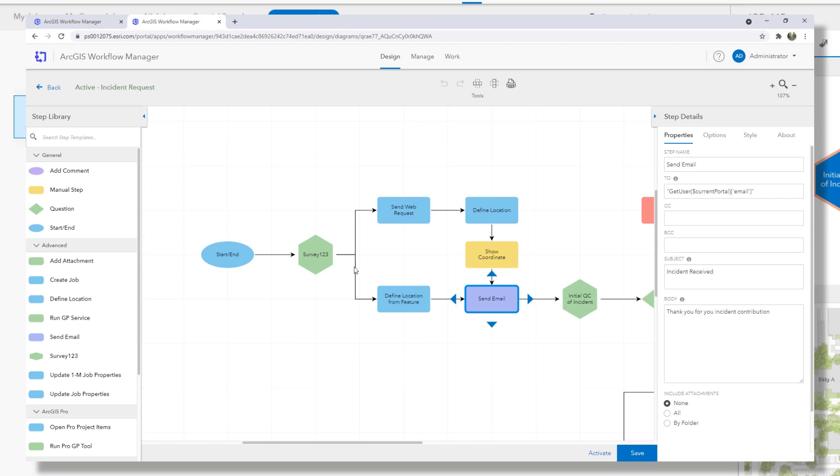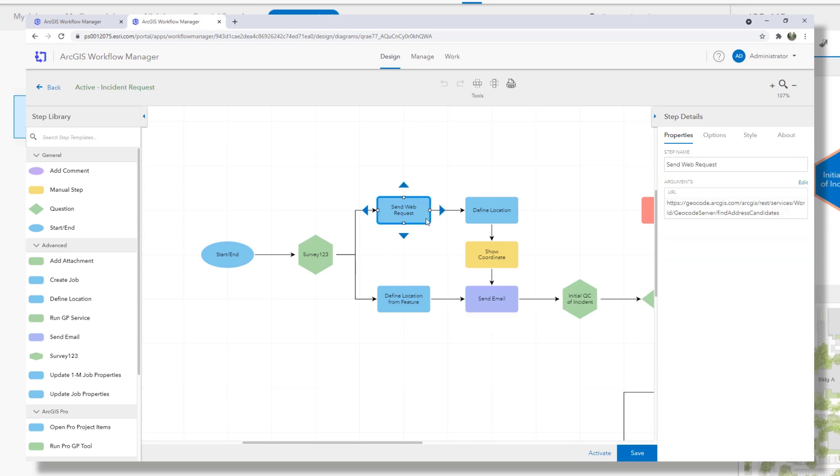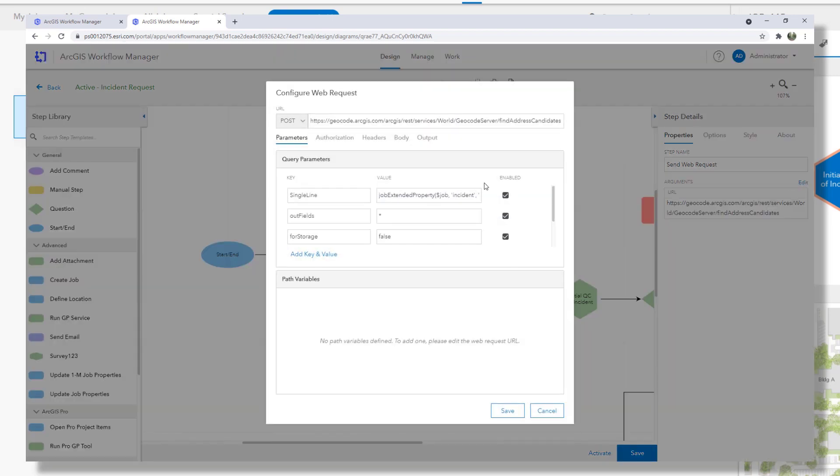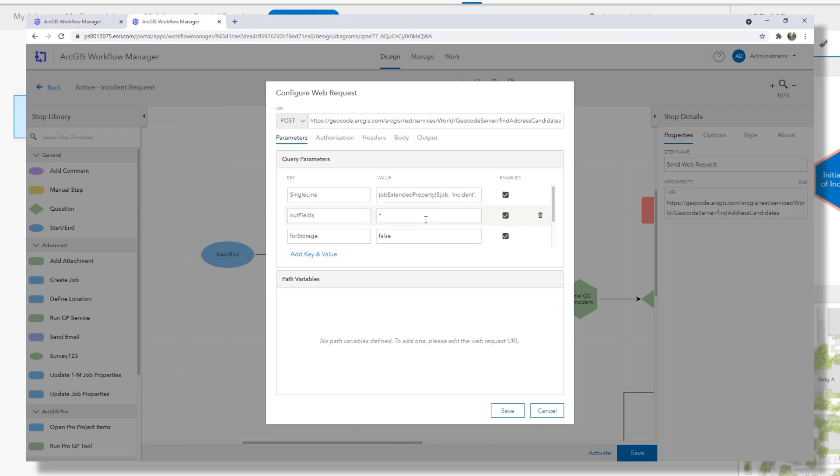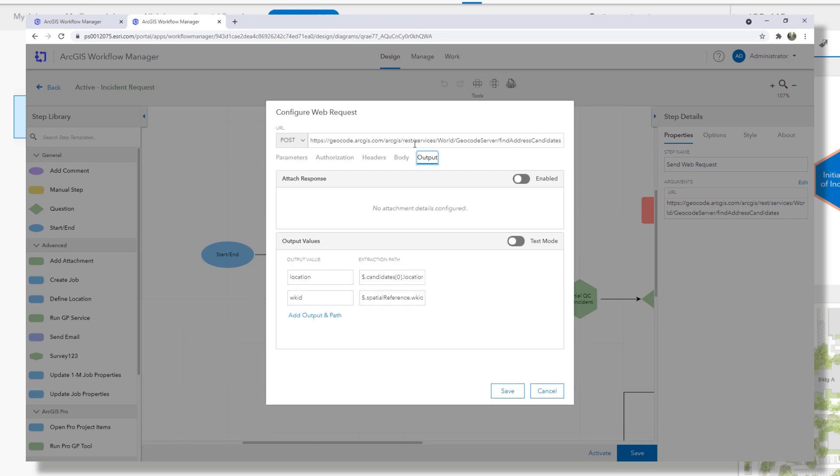Let's take a look at the diagram. So following the top branch now we actually use the new web request step to send the address to a geocoder service to get those coordinates. This new step allows you to configure calls to web APIs to integrate them seamlessly into your workflows. We can attach the response to the job or parse the results of the response into step output values that can be used in other steps of the diagram. So take note in this case we're parsing out the response's location to an output value called location using a JSON extraction path.